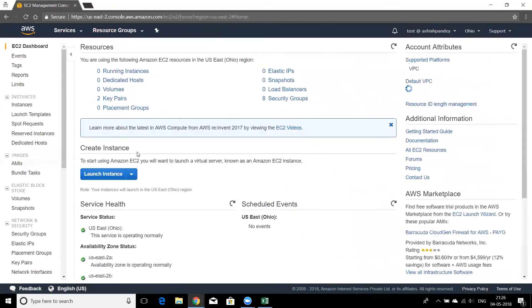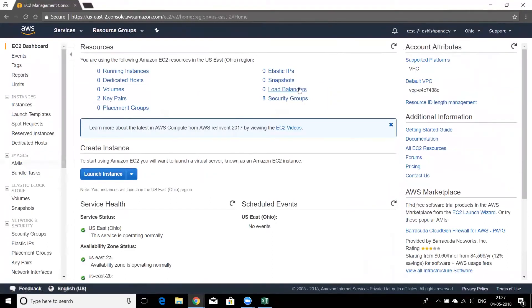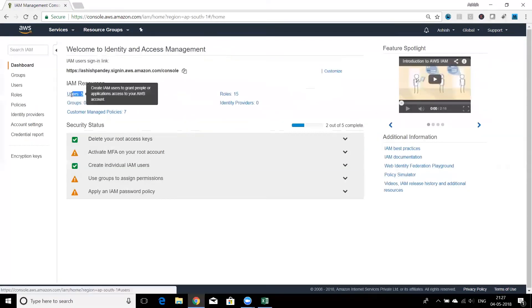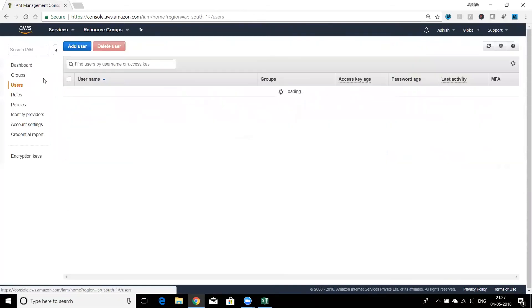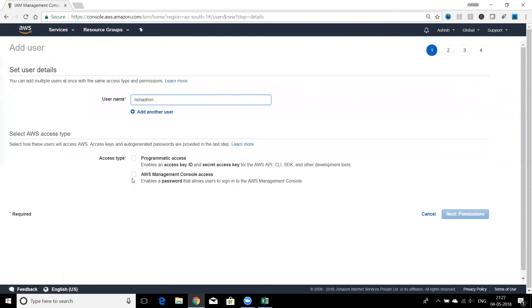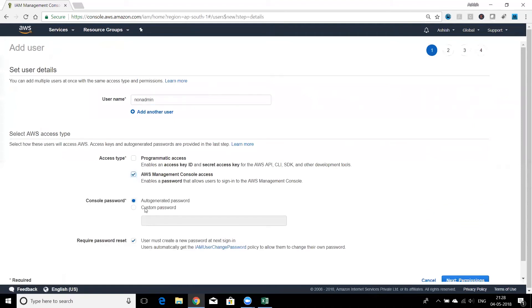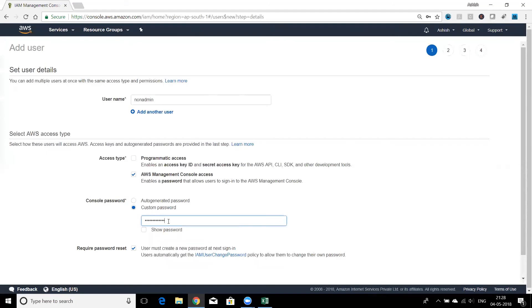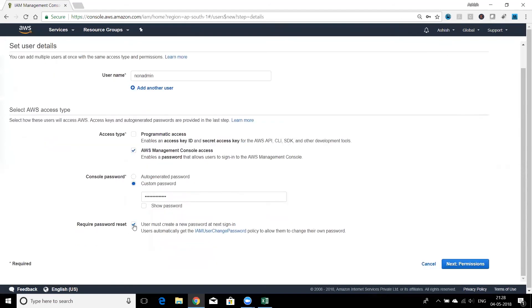Since we gave the test user the Administrator Access policy, it can use all resources and services — similar to the root account. It can go to any service, create, launch, or modify anything. Now let's create a second IAM user without admin access, restricted to a particular service. I'll call this user 'non-admin' and this time I won't give programmatic access, and I'll set a custom password without requiring a password reset.